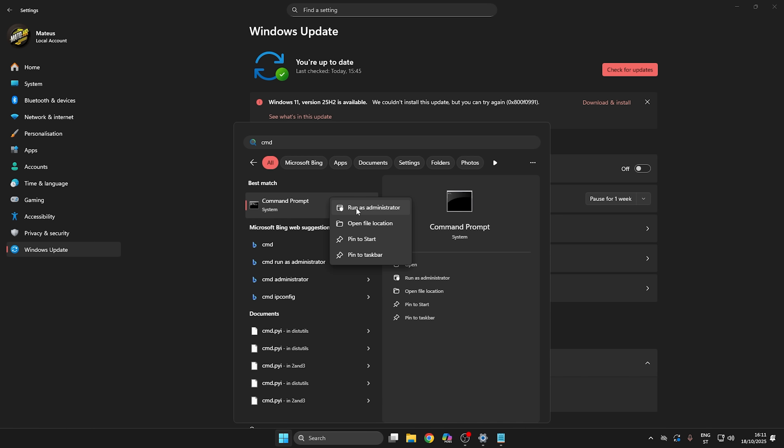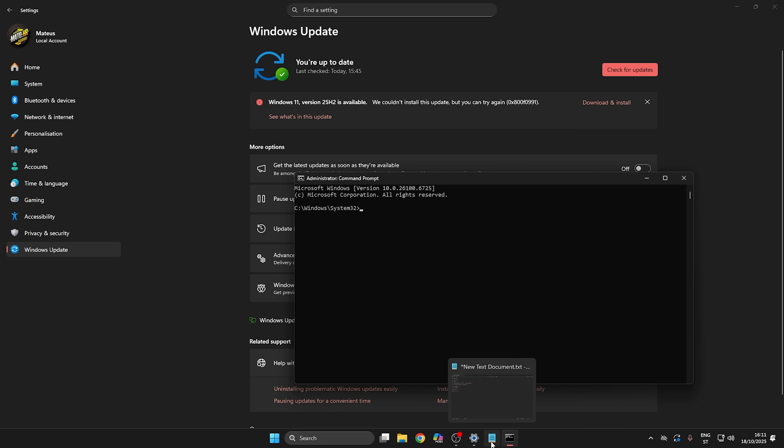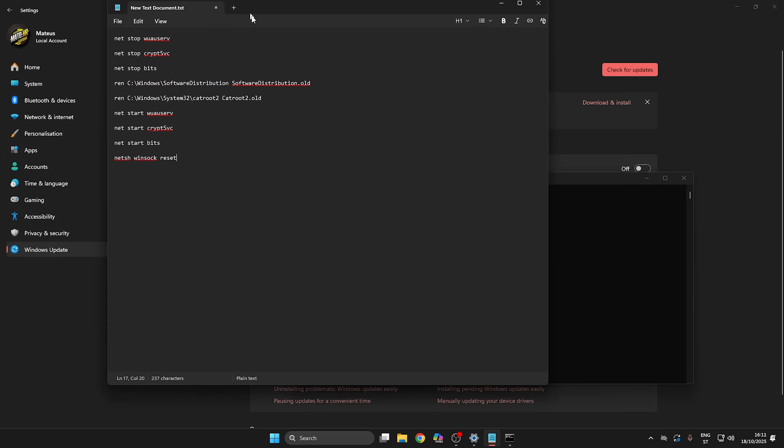Right click, run as administrator, click Yes. Then you'll have the Command Prompt open here.